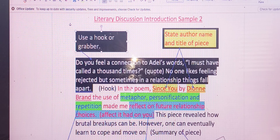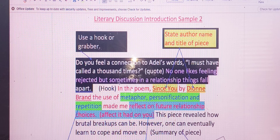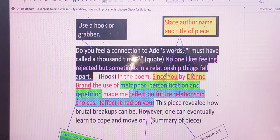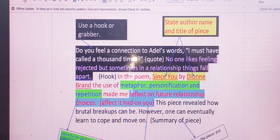Once we would have included that quote, we now need a sentence — represented here in sentence number two — that's going to create a bridge, linking or connecting the hook with the rest of the material. It says: 'No one likes feeling rejected, but sometimes in a relationship, things fall apart.' So we're using this sentence to help marry the hook with the next sentence.